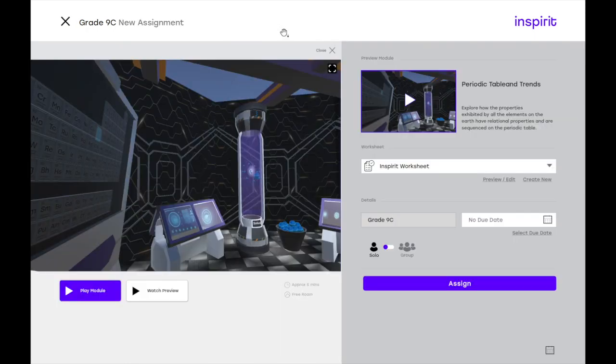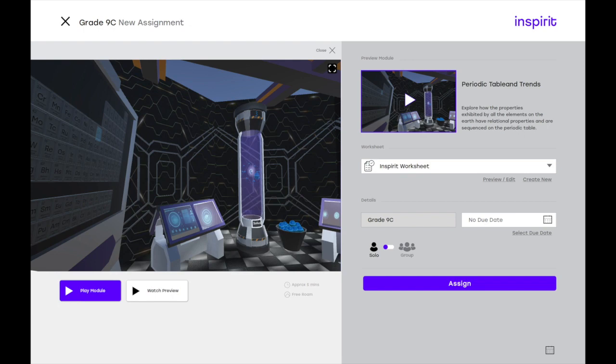This is what the interface looks like for you to assign a new activity to your students. We have selected a periodic table module, which you can search and select from the catalog.